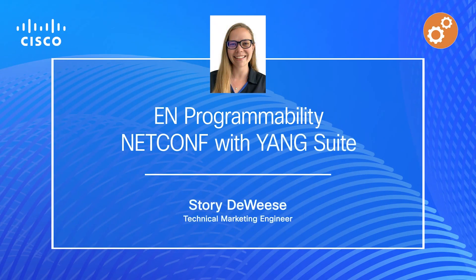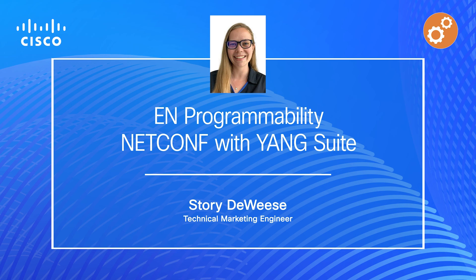Hello there, my name is Story Deweese, and I'm a Technical Marketing Engineer at Cisco Systems. I'm focused on enterprise networking, specifically programmability and automation. Today, I'm excited to talk to you about NetConf with Yang Suite.